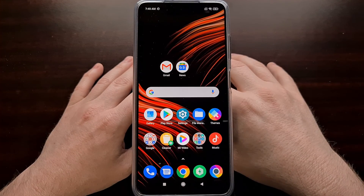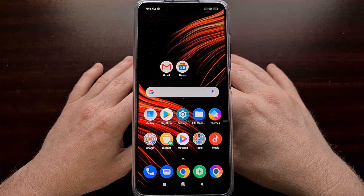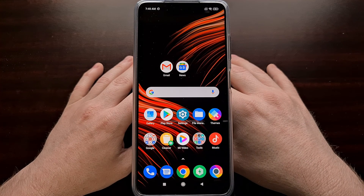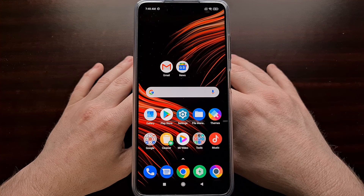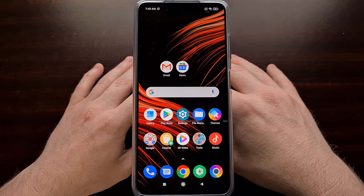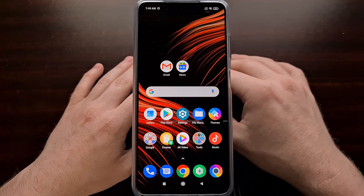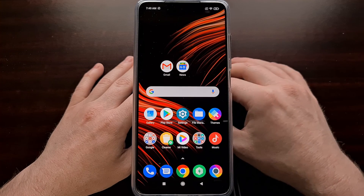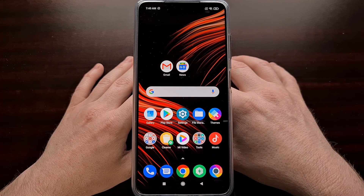And that wraps up today's tutorial showing you how to boot the Poco X3 Pro into recovery mode, as well as how to boot the smartphone out of recovery mode and back into the Android operating system.